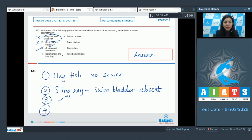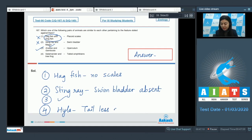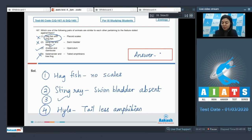Option 4: Salamander and Tree Frog — tailed amphibians. Among them, Salamander possesses a tail, but Hyla, that is frog, is a tailless amphibian. Thus this is incorrect. The correct answer is option number 3.